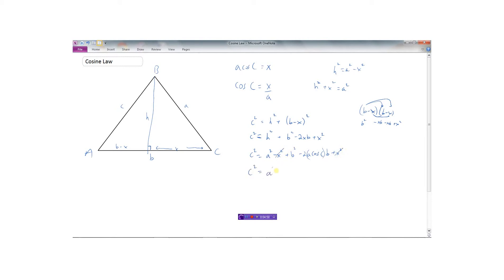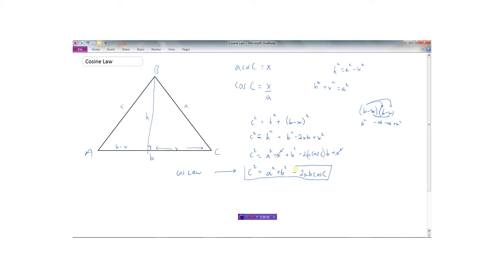We get C squared equals A squared plus B squared minus 2AB cosine C. We have developed right here what we call the cosine law. The cosine law says: if you want to find a side like C, C squared — this side squared — equals the other two sides squared, A squared plus B squared, minus 2 times A times B times the cosine of angle C, which is the angle between those two sides. This is how we develop the cosine law, and we will now use it to find parts of the triangle.